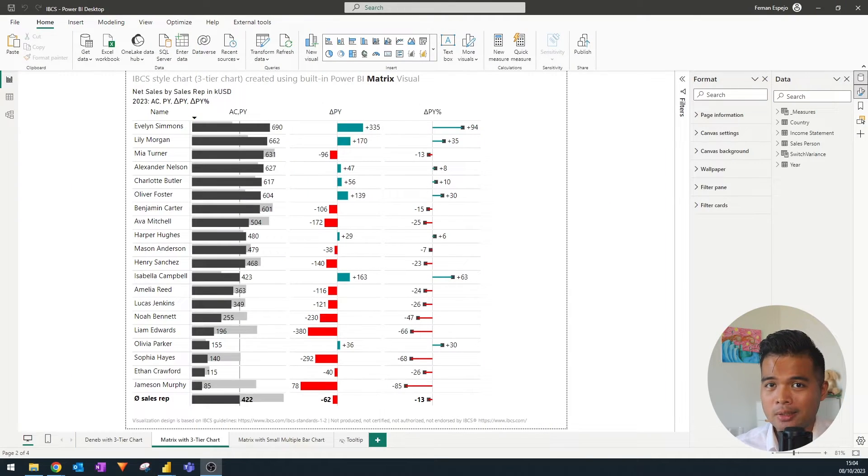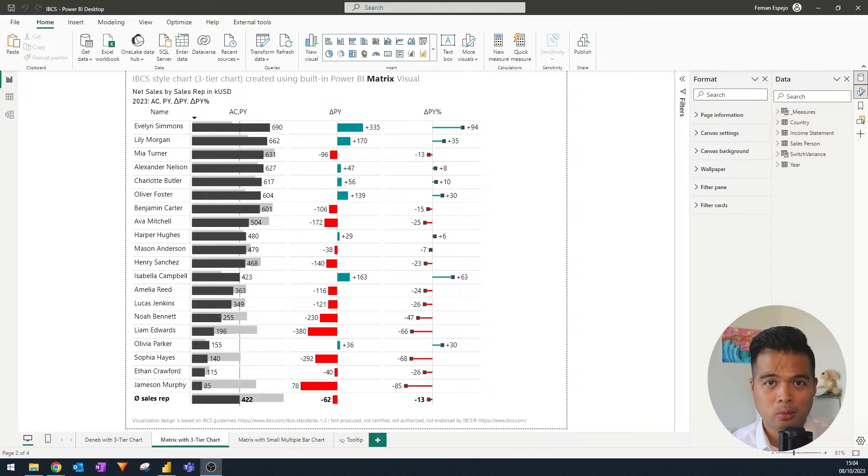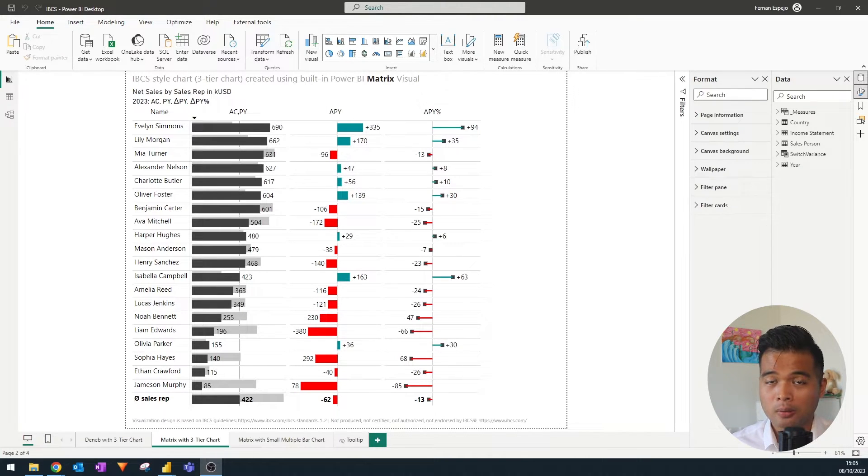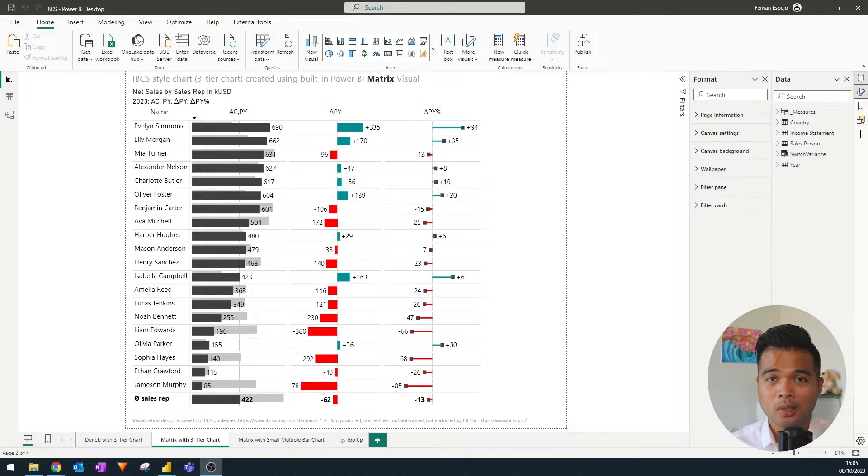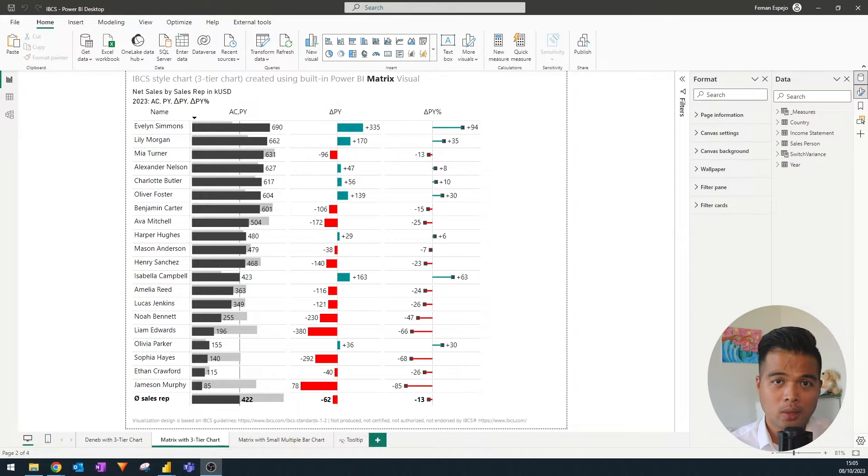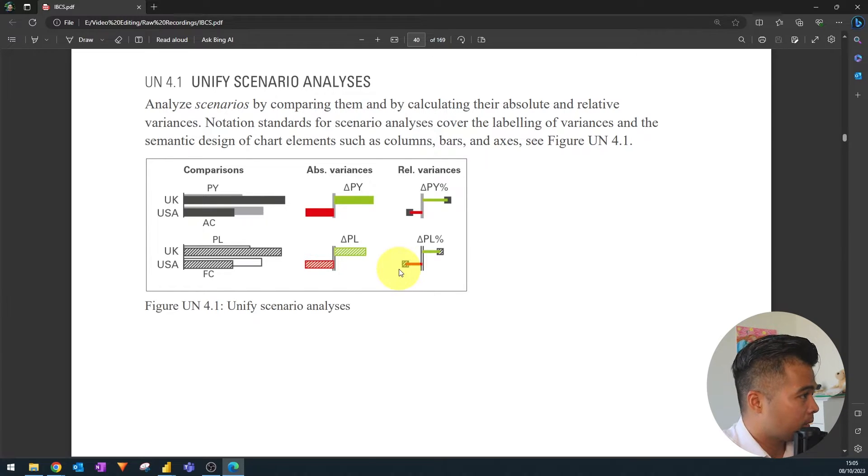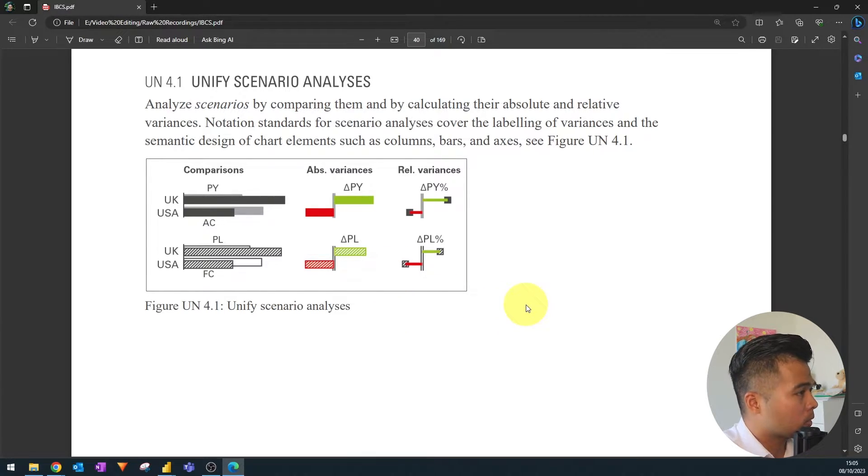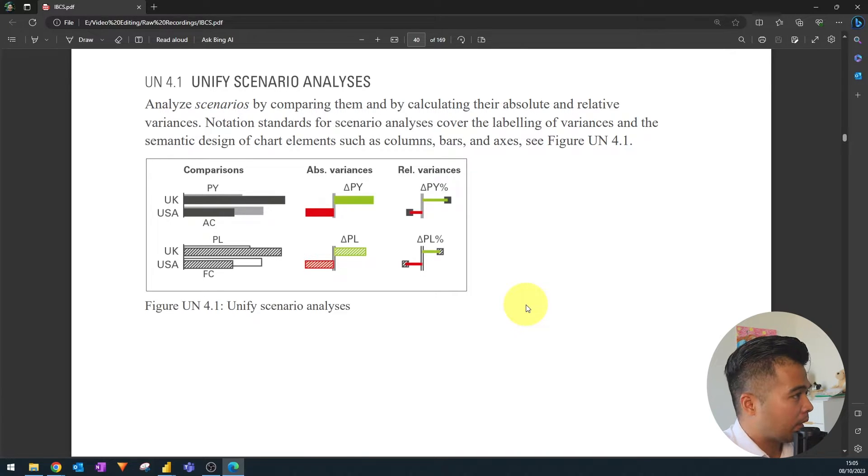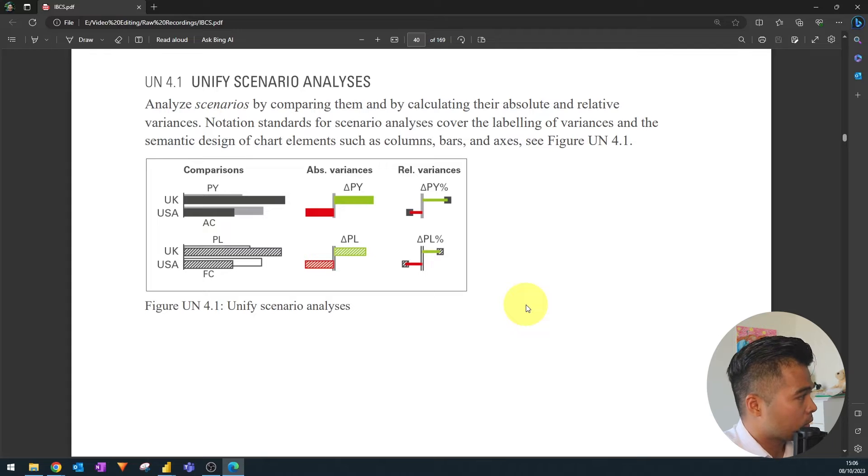So the IBCS is basically a set of standards for designing your charts and tables. There are lots of benefits for following these guidelines. One of them is to easily communicate your data across your stakeholders and one of the styles in these standards is when you're showing delta you might want to consider showing the absolute and relative variances between those two values.